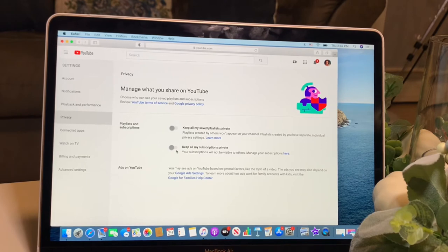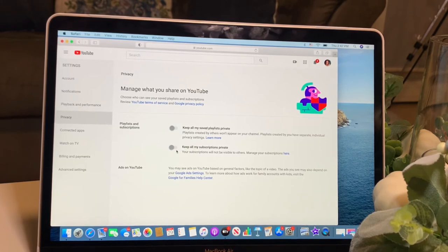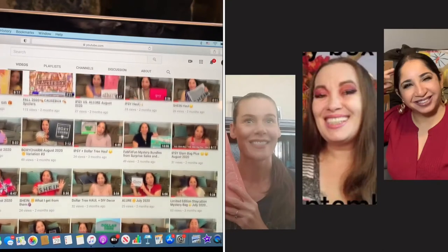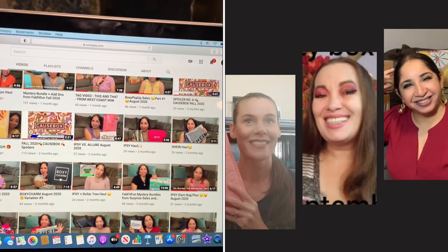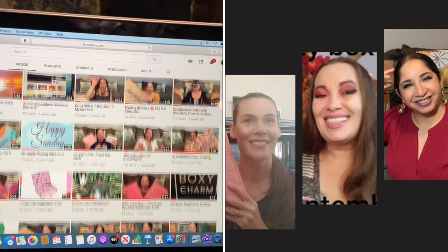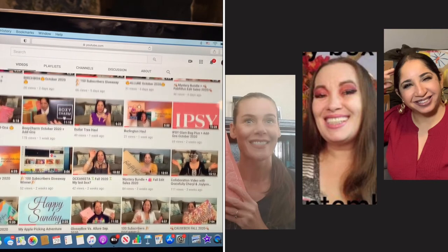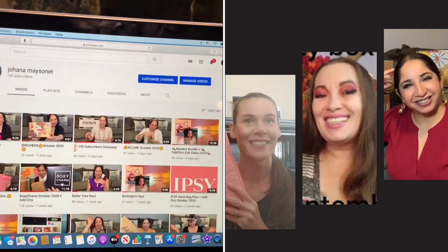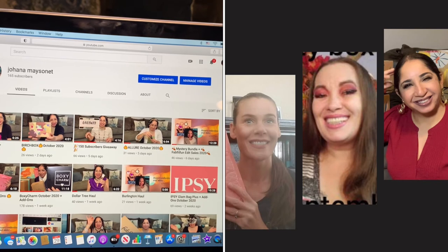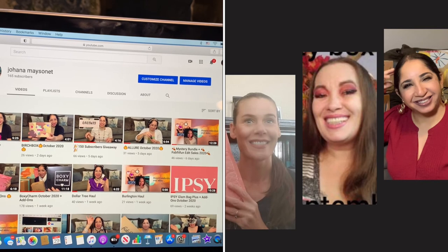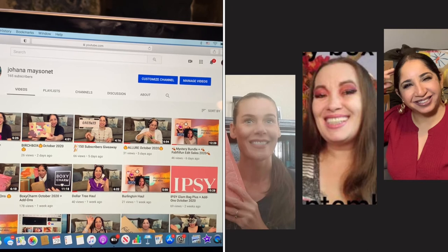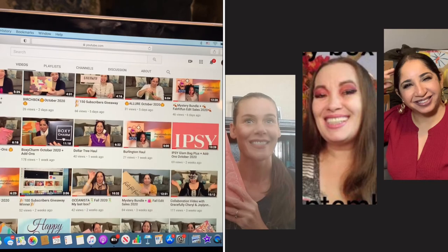Okay guys, and now let's remind you about my collaboration giveaway with Cheryl and Joylene. The last day to enter will be October 30. Because October 31st, we will announce the winners. Three channels, three chances, three winners.